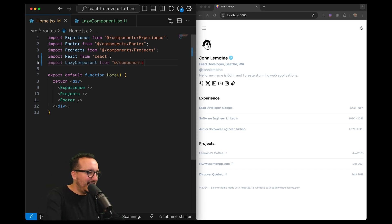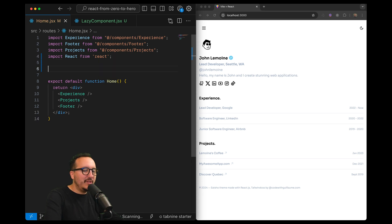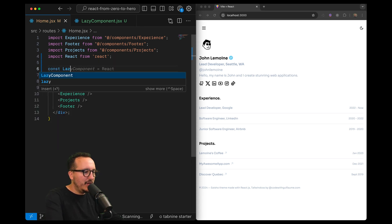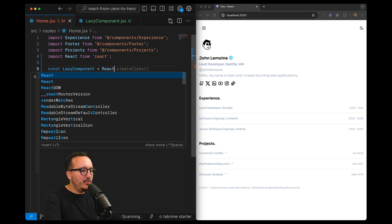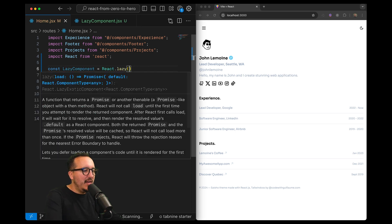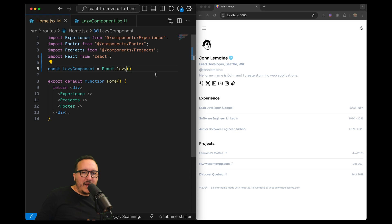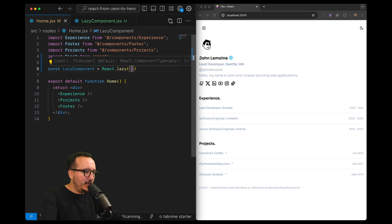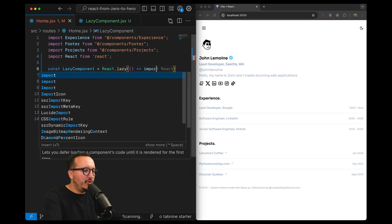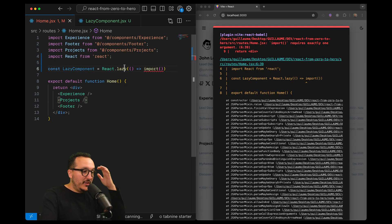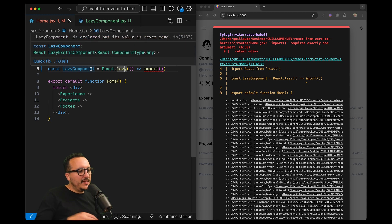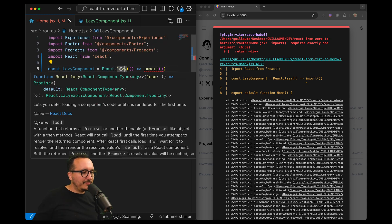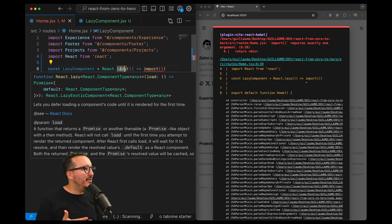What we want to do is to import it with lazy. So what I'm going to write is const LazyComponent equals React.lazy. Lazy here is a function that waits for a callback and this callback is going to be the import callback of the component. Now React understands that we are waiting for this component to appear.